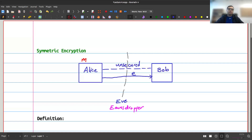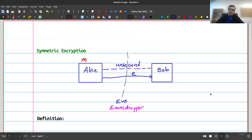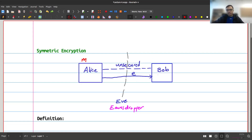The idea is that I take my original message m, somehow encrypt it to get message e, and send e through the channel. Now e is public — everyone knows e, including Eve. At this point, Bob should be able to compute m based on e. But if Bob can decrypt e, Eve could do the same thing, since they share the same public information. So I need some other secret shared between Alice and Bob that Eve doesn't know — we use that secret for encryption and decryption.